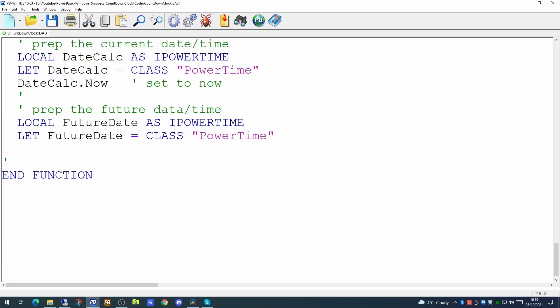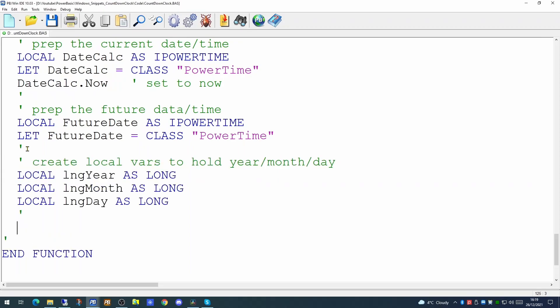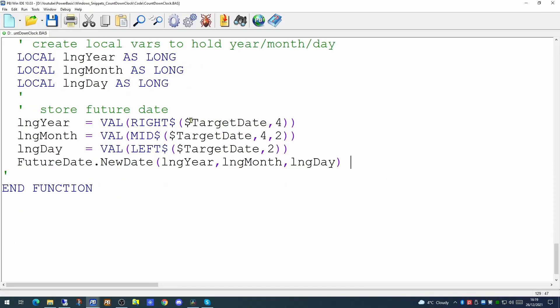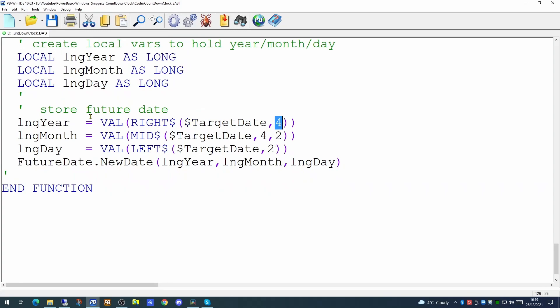So we want a similar variable to hold the future date and time. And we will create local variables to hold the year, month and day. Now that they are prepared we can actually populate our future date into these variables. So we're taking the constant which is our target date. We're taking the right hand four characters and we're turning that into a number and populating the year variable. Since the date we put in is in the UK format, the month is the fourth character for two characters. If you wish to change this to American format, you merely have to change these numbers. And to pick up the day, we're picking up the left two characters and turning it into a value and populating long day. And we're setting our new power time variable to be that value.